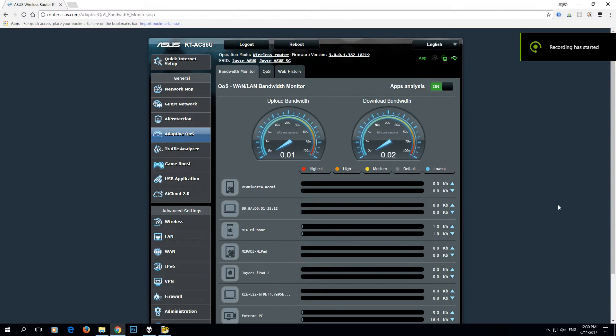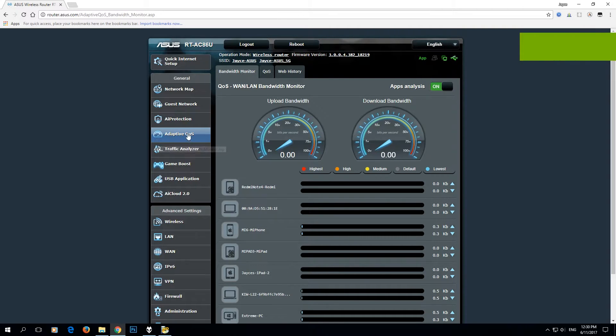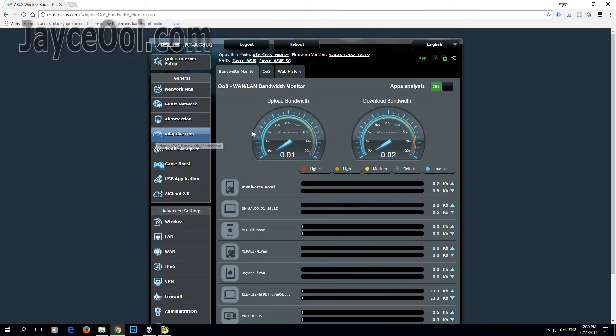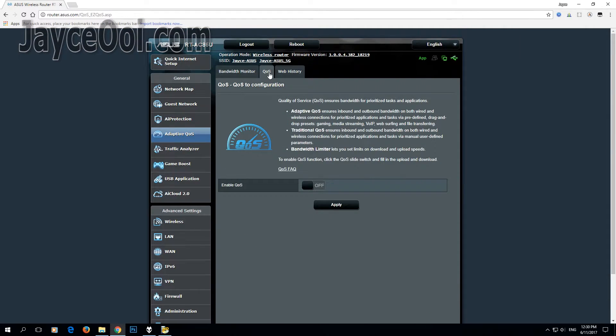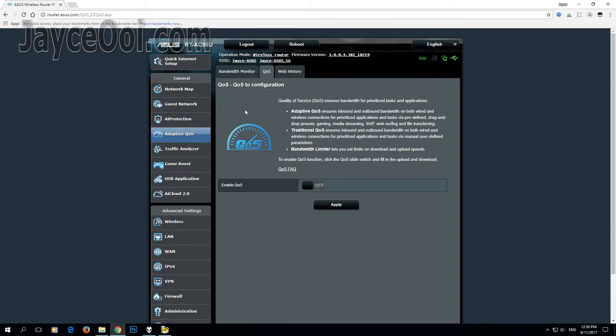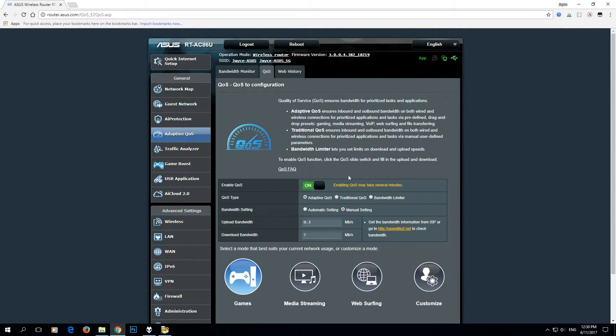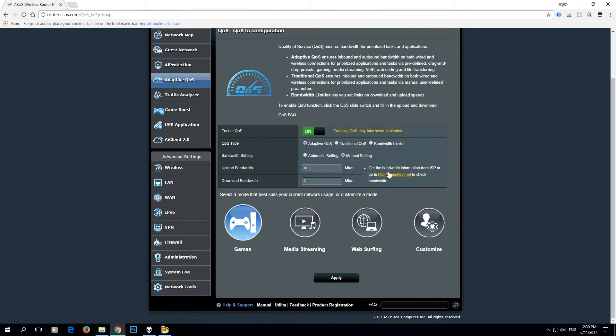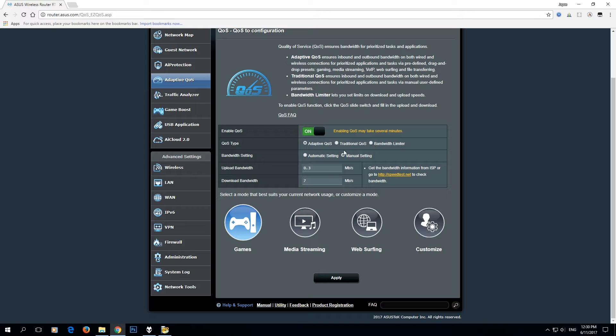Okay, just get a router that supports QoS. For this example, I'm using ASUS router RT-AC86U. I turn on the QoS and I'm using adaptive QoS. You can select traditional or bandwidth limiter, and I'm using the manual setting.